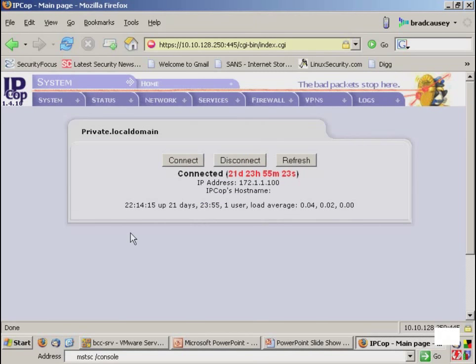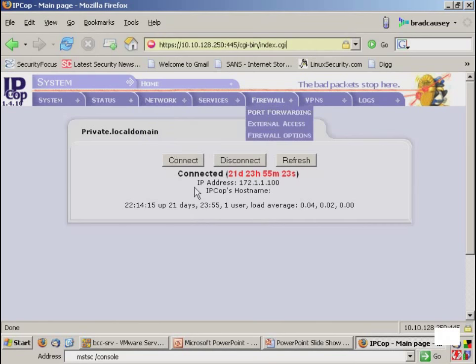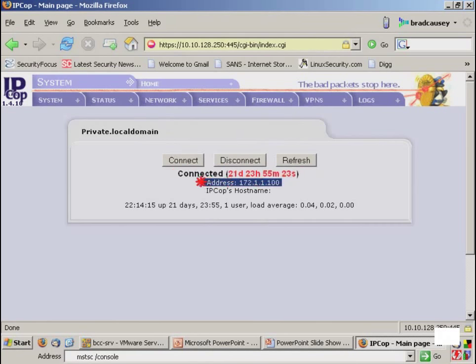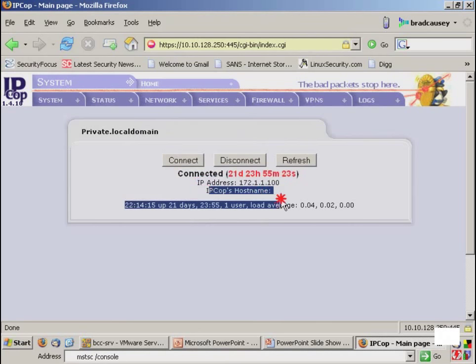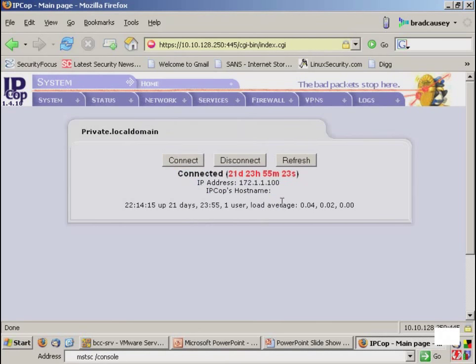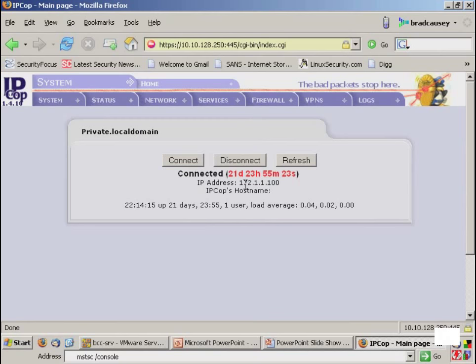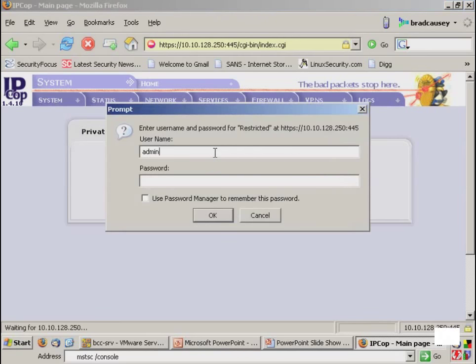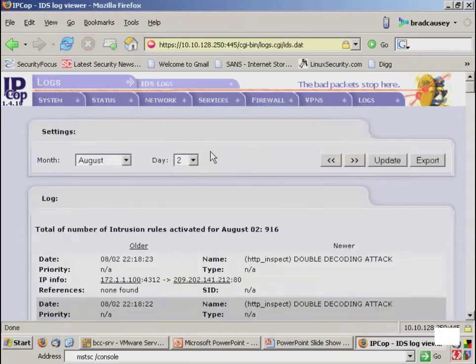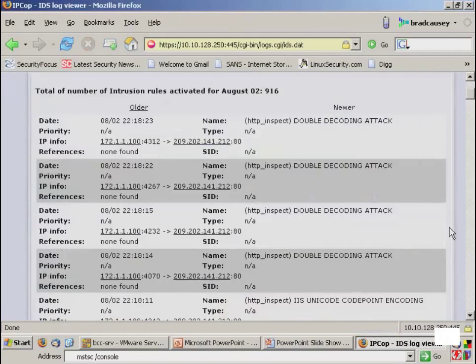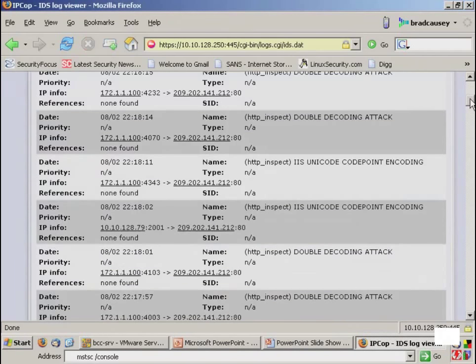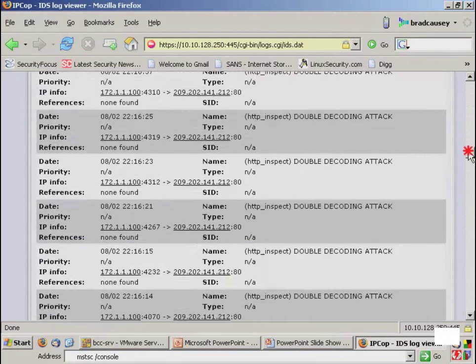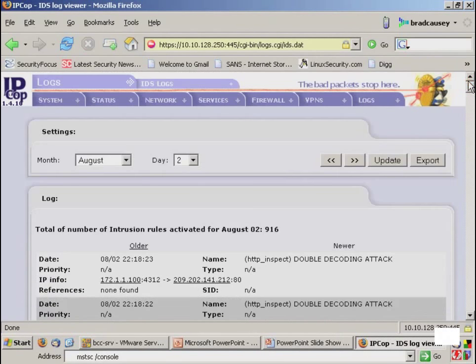So you can see the default screen here, and notice we're using SSL to connect through. This particular system has been up for 21 days, and we can see the actual IP address. The host name is hidden so that you can't find out much information through randomly connecting to an interface such as this. Now, if we want to look at anything, we have to log in. So if we want to go look at the intrusion detection logs, we log into the system, and we can go look through those. This is actually implemented via SNORT and breaks it down by time, date, source, destination.